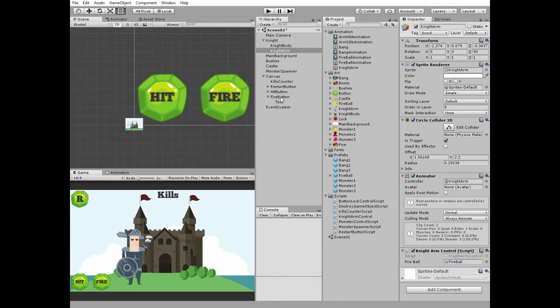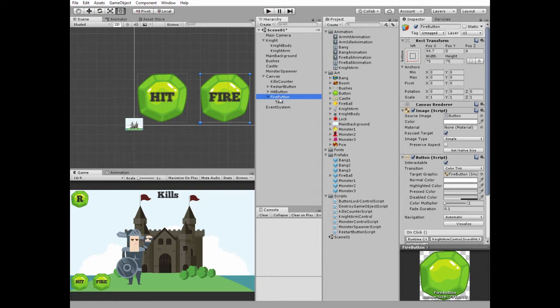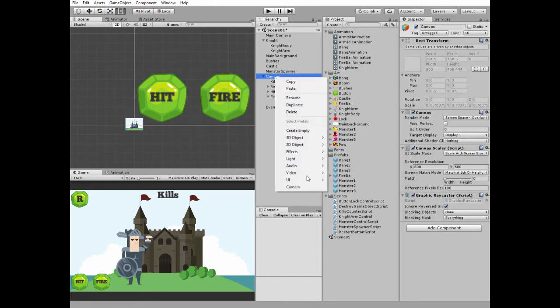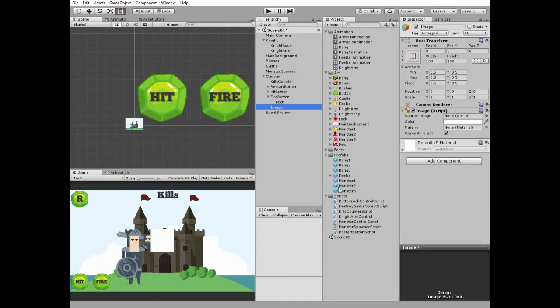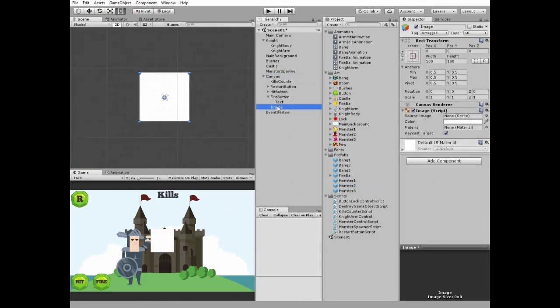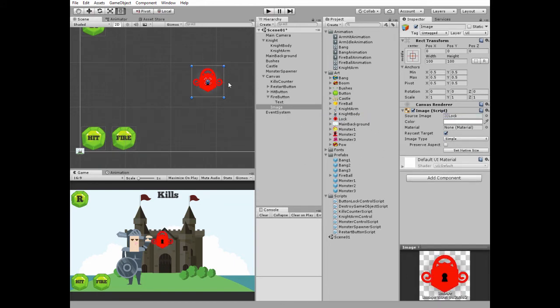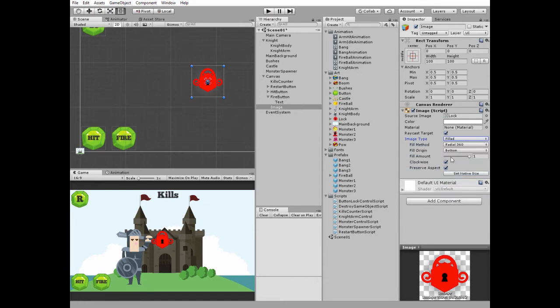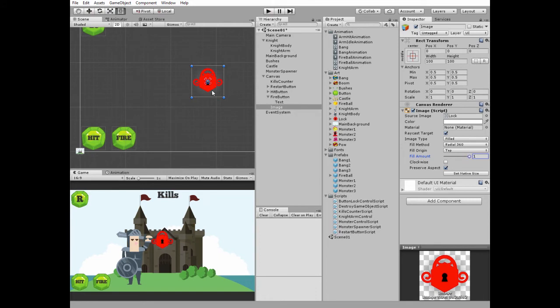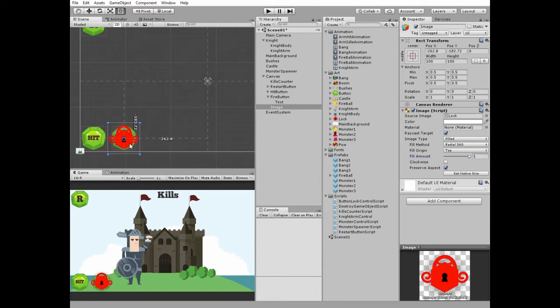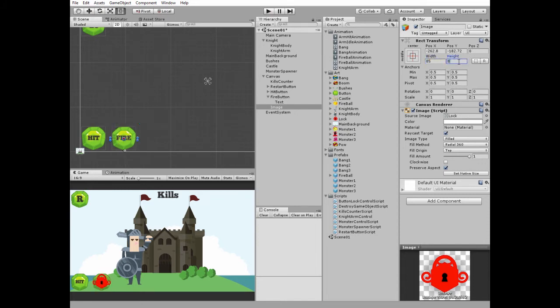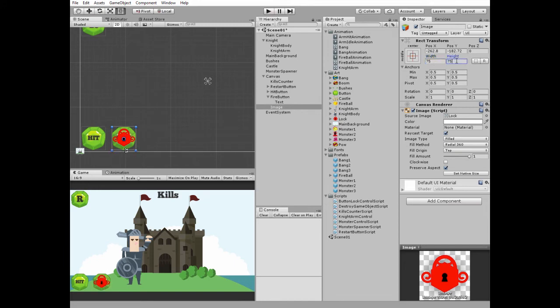Now let's create new UI image that will lock fireball until we earn first 5 kills and until fireball is reloaded. Double click this image and get a focus on it. Drag and drop lock sprite into source image slot. Check preserve aspect option. Set image type to filled. Fill method is radial 360. Set fill origin to top. Uncheck clockwise. Now if we drag fill amount slider, then you can see how our image is disappearing in radial way. We will change fill amount value through the script. Position lock image above the fire button. Change its width and height the way it overlaps the button. I rename it to lock image.